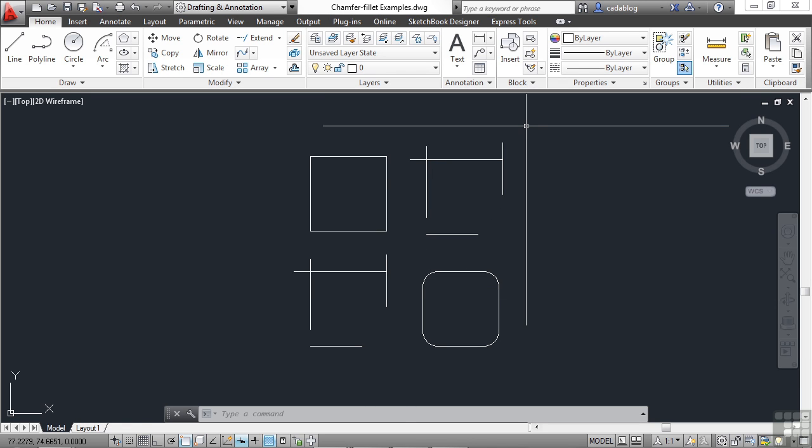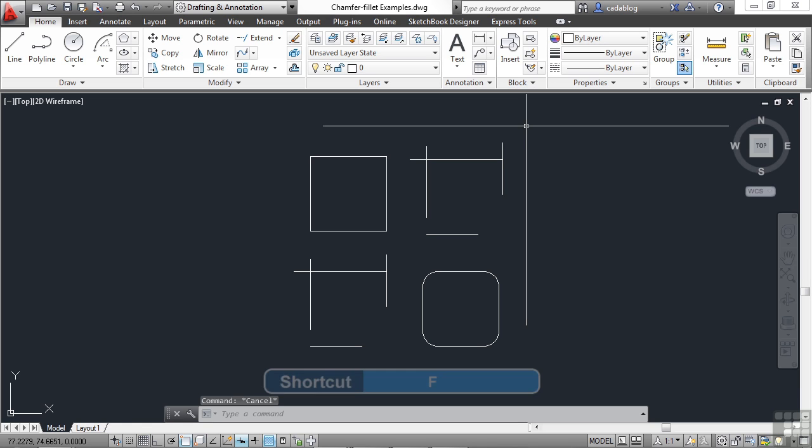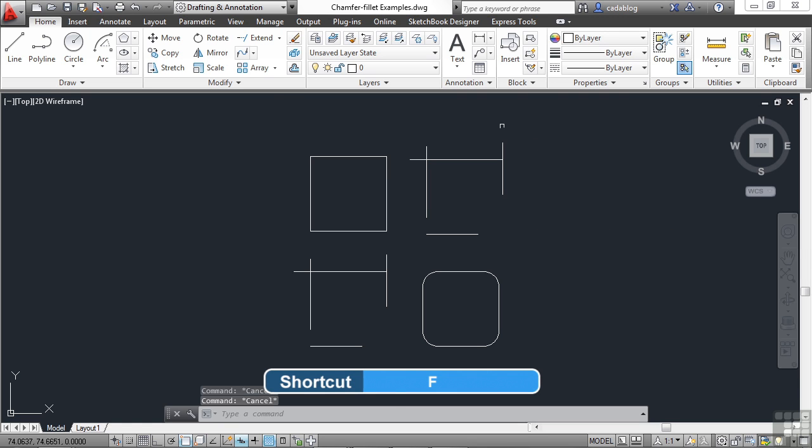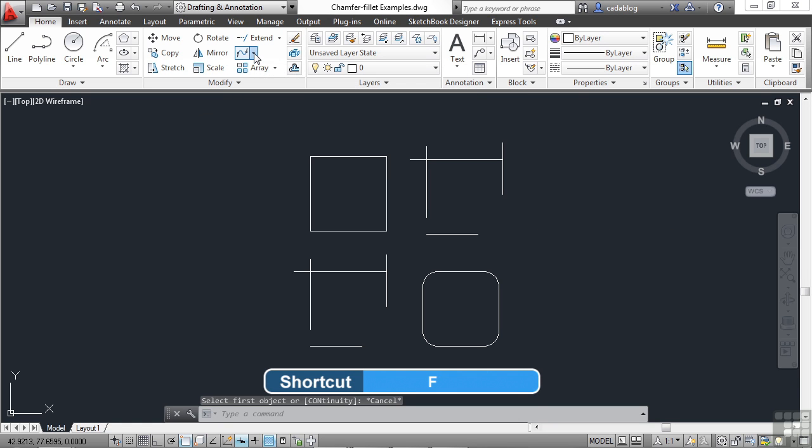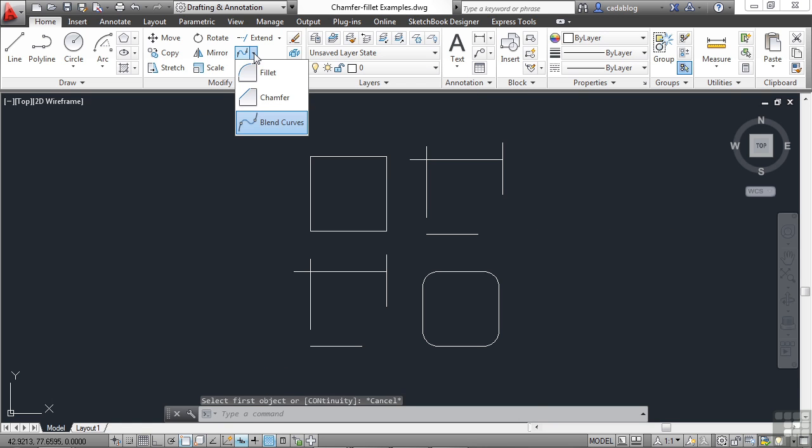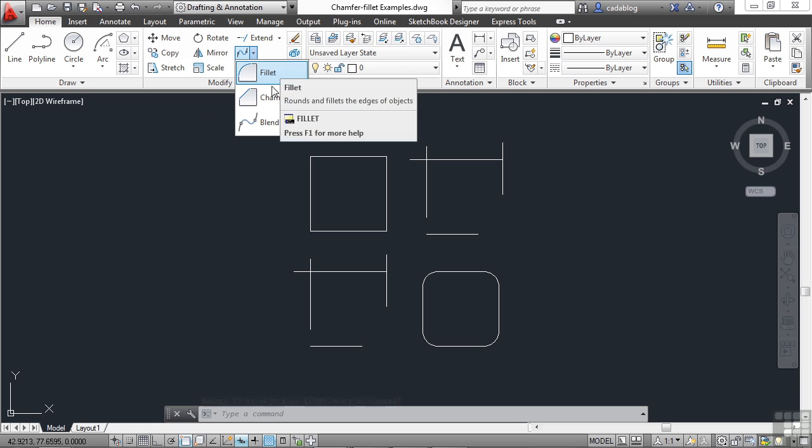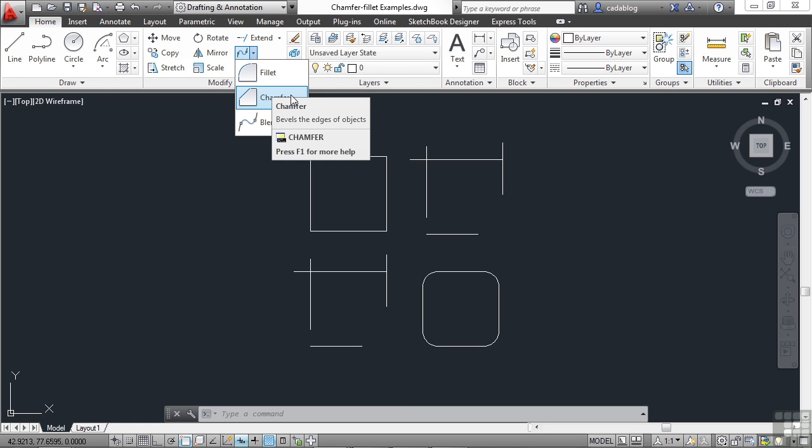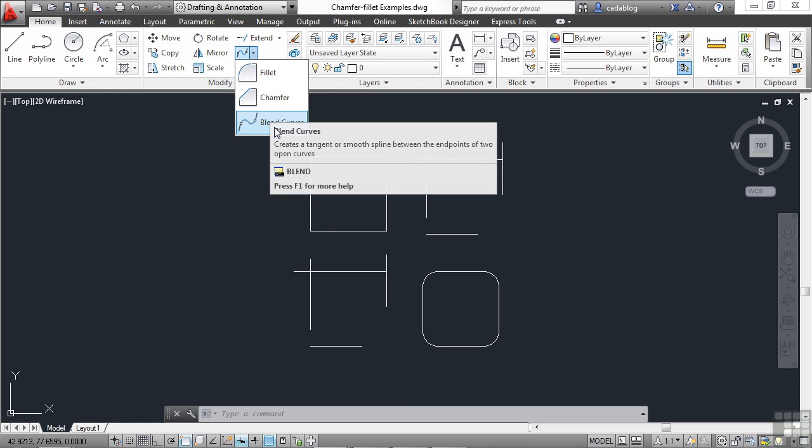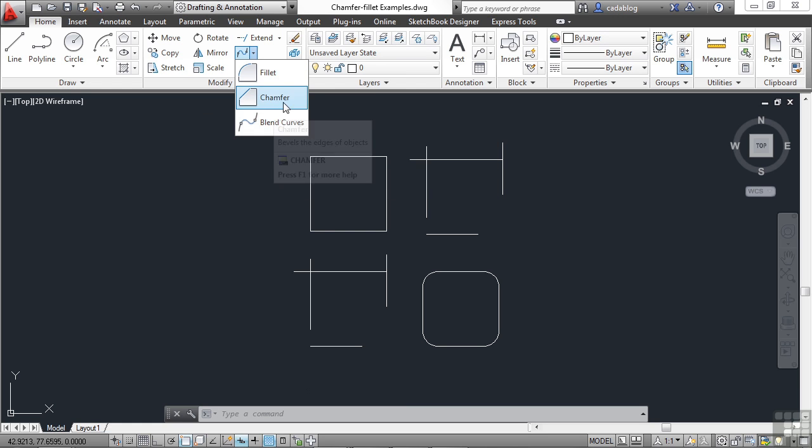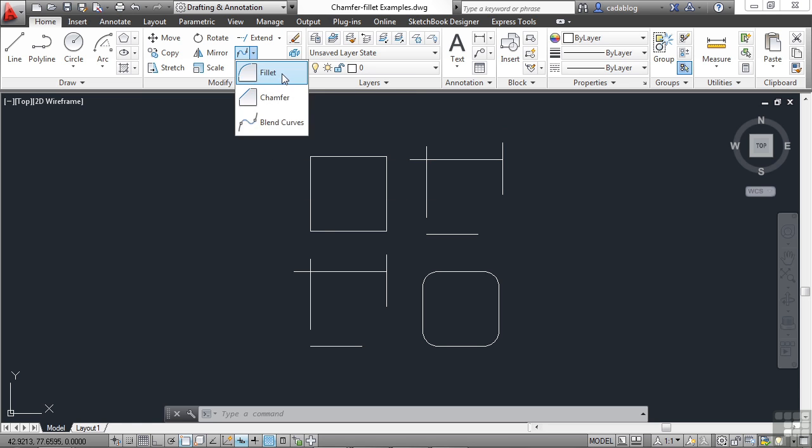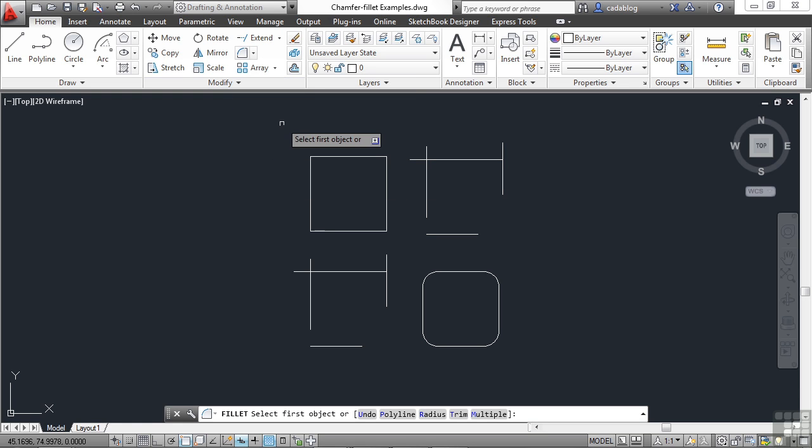Now, to start the fillet command, you just type in the word fillet, F-I-L-L-E-T, or you can type in the letter F. The fillet command is found here on the modify panel in the ribbon. It's also where you find the chamfer and the blend curves command because they're all very similar to each other and work in almost identical ways.